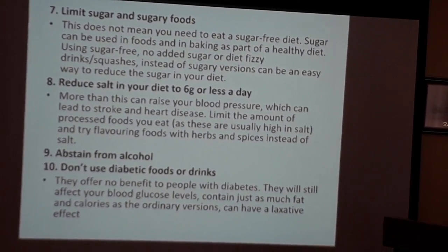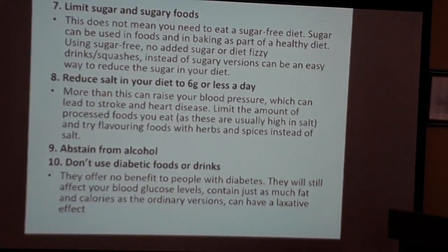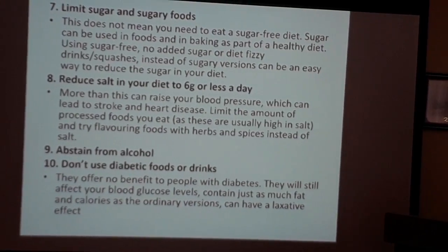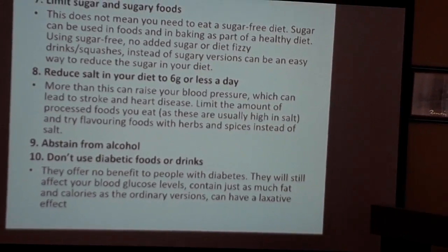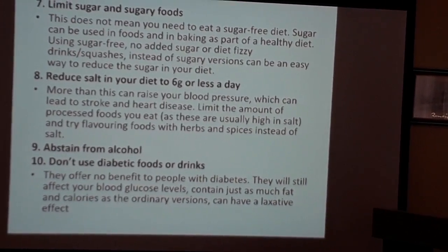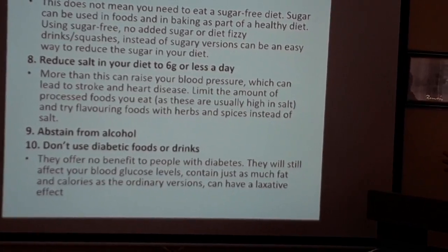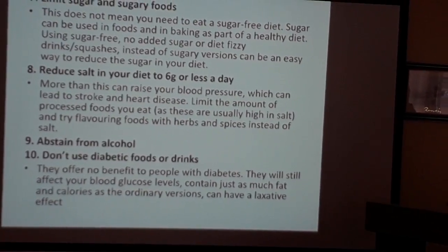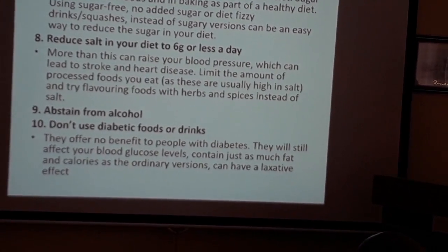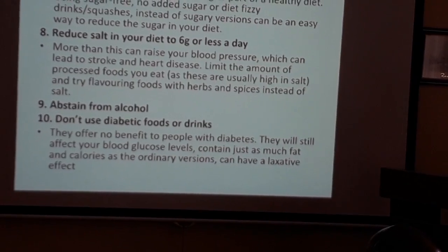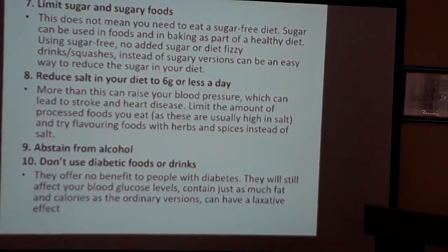Reduce salt in your diet to about six grams. Although this seems unrelated to diabetes, there is a correlation between high blood pressure and diabetes — many patients are on medication for both. Reducing your chance of high blood pressure may also help reduce your chance of diabetes. Abstain from alcohol altogether.